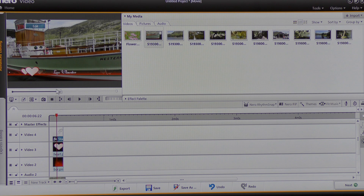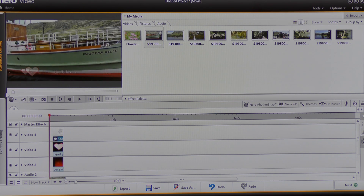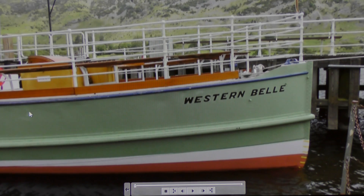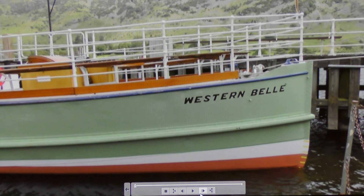I can now see the effect, so I'm going to move the time marker to the beginning of the timeline, go to full screen, and click play.